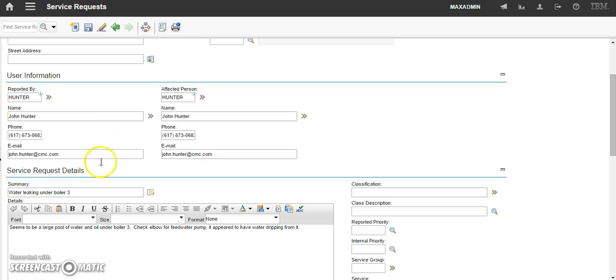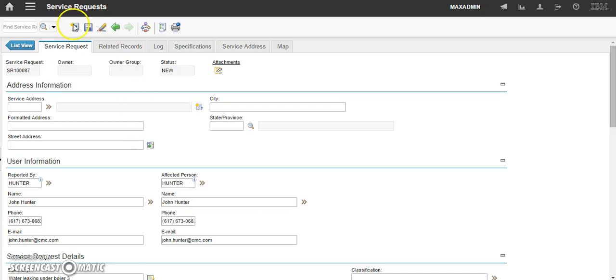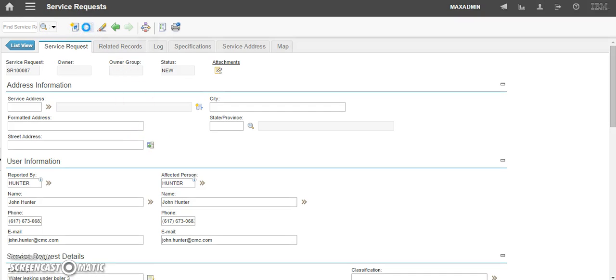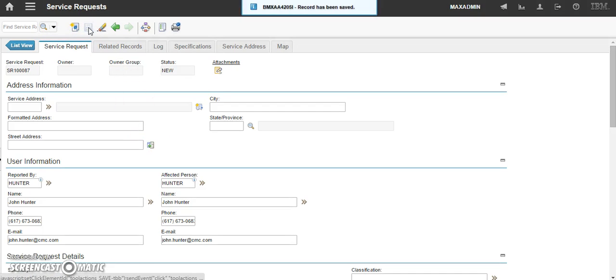From here, simply scroll up and verify that you have details and user information filled in. And then click save. Thank you for watching. Be sure to check back for more videos.